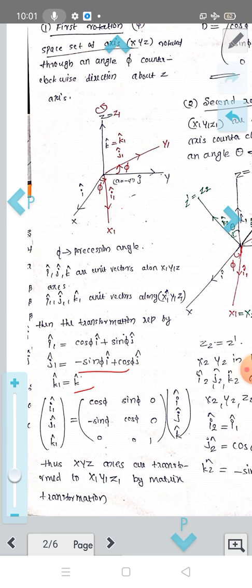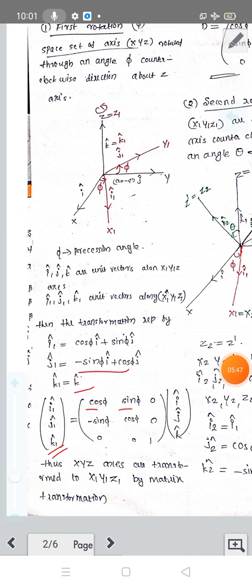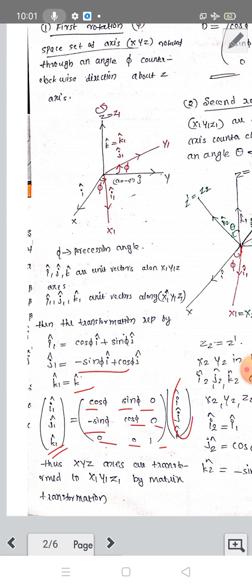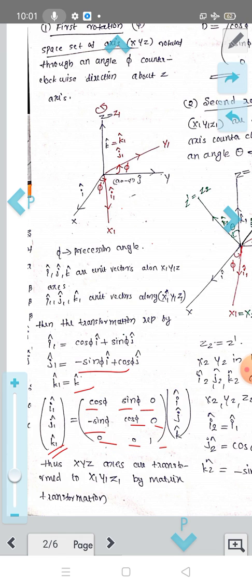Then we have the transformation matrix in matrix form for i1, j1, k1: it is [cos(ψ), sin(ψ), 0; −sin(ψ), cos(ψ), 0; 0, 0, 1] times [i, j, k]. This is the transformation matrix, with z1 equal to z.